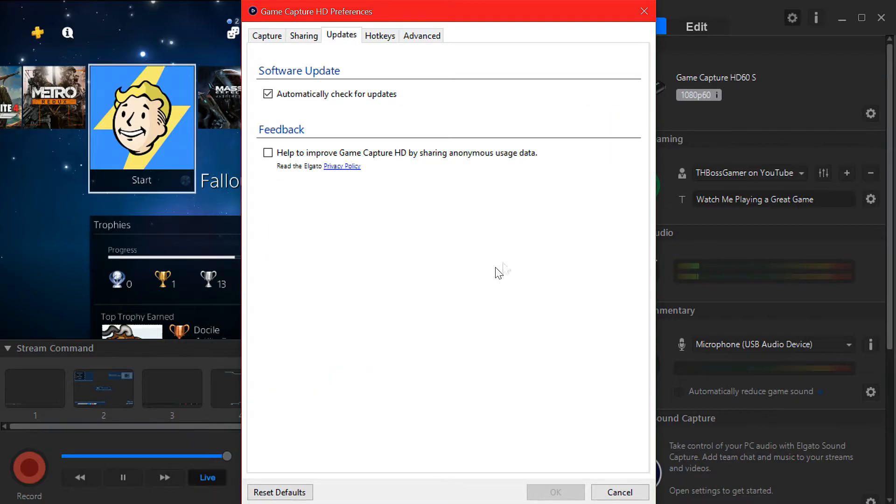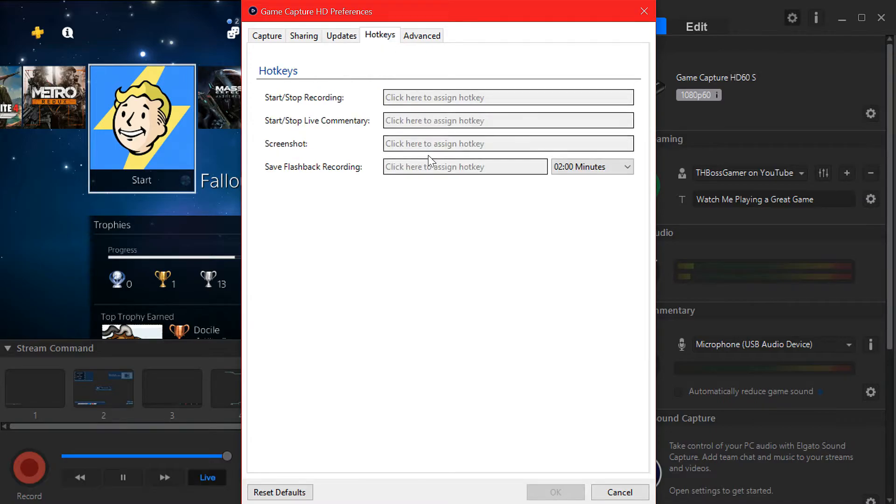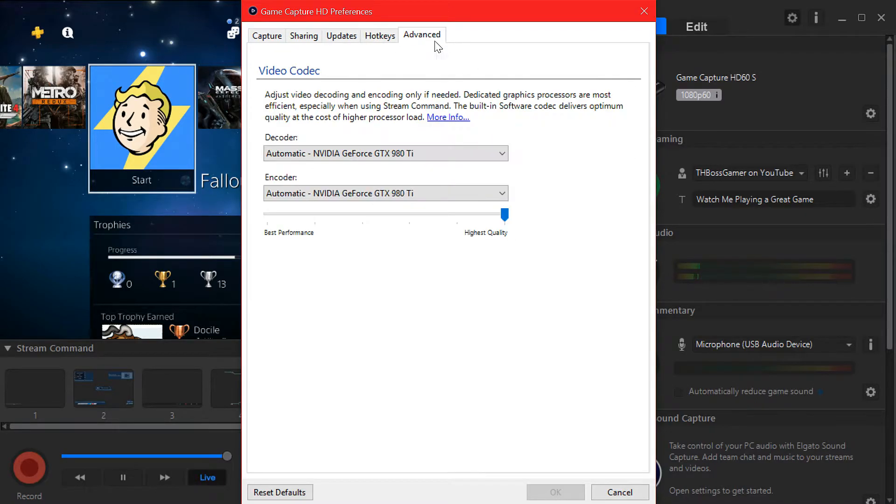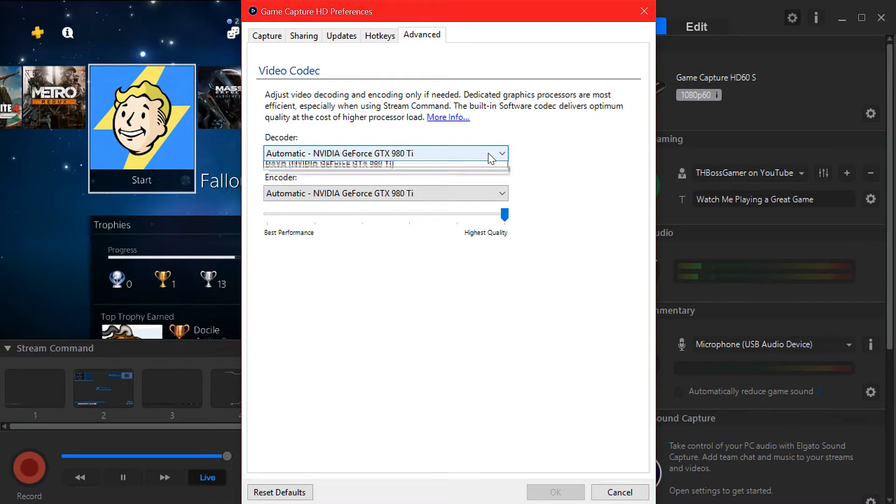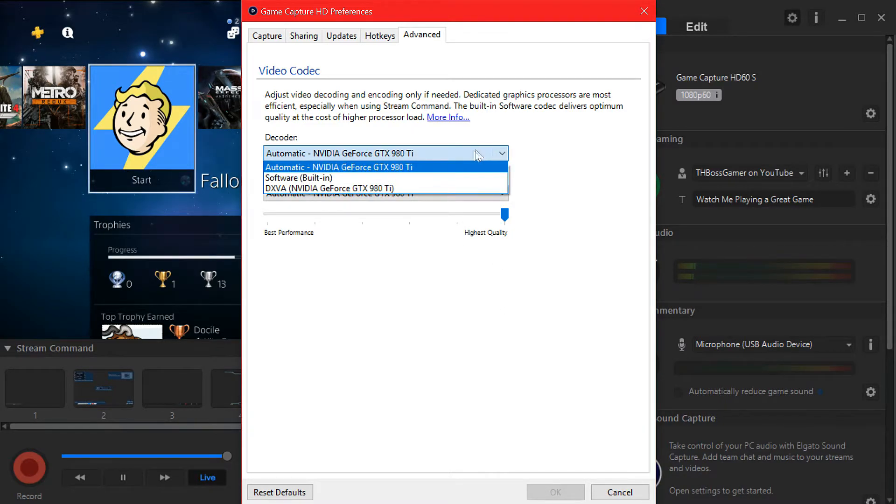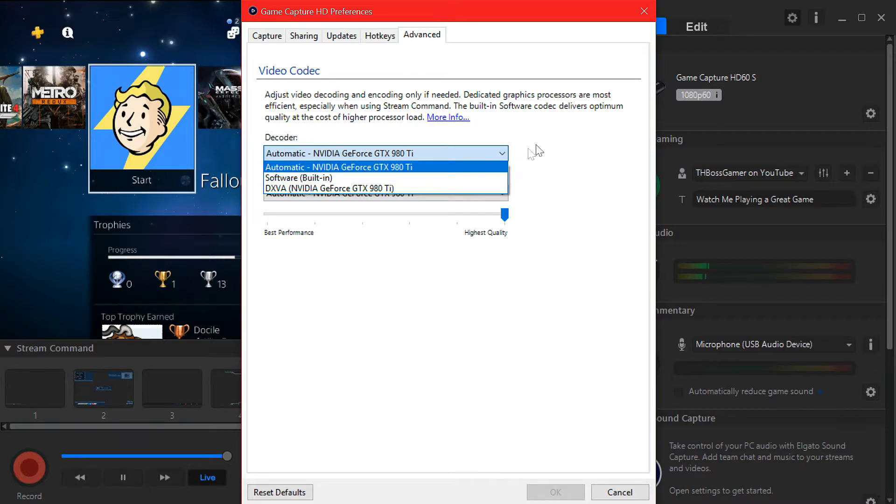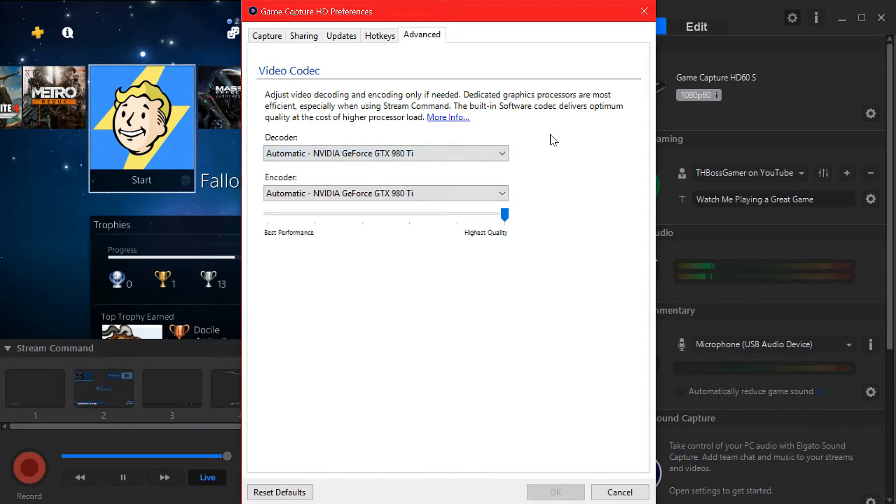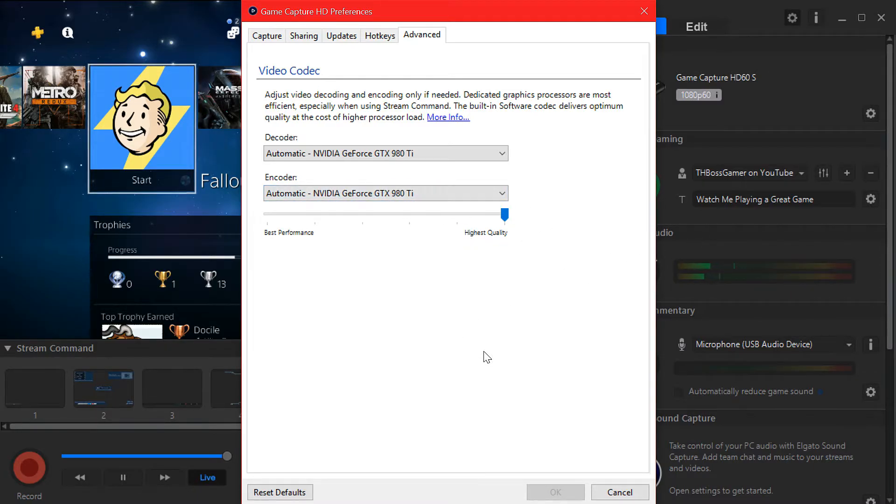In here updates just check for update, you don't want to change anything else. Hotkeys just the same, nothing. Now as you see I'm using Nvidia GTX Ti. If you have like built-in software, just put the quality in here or somewhere in the middle. I have a really good graphics card so I can handle the speed and processing and everything.